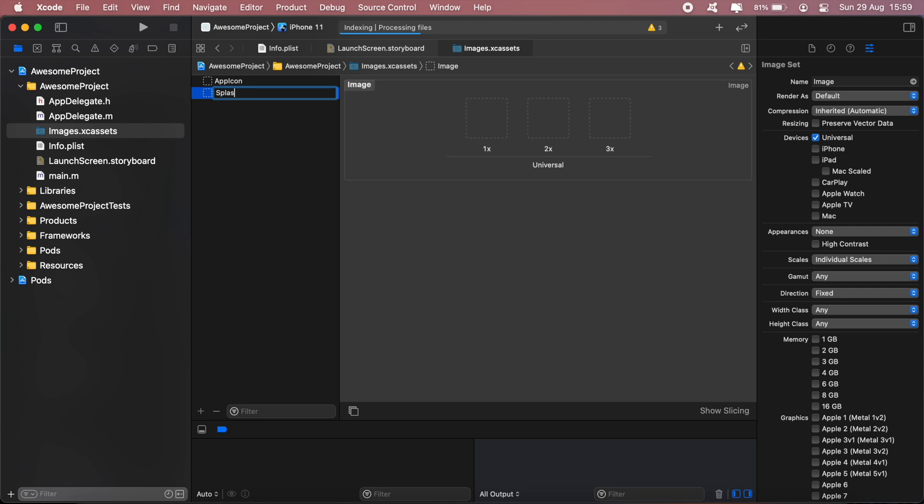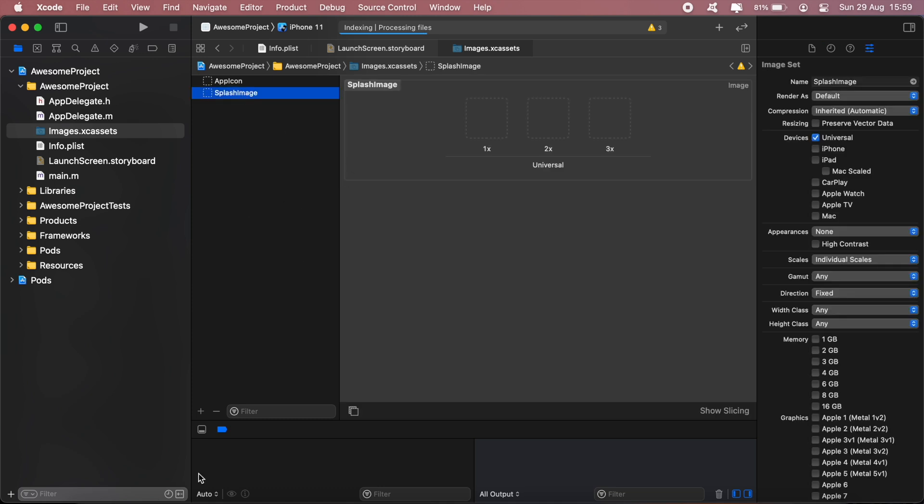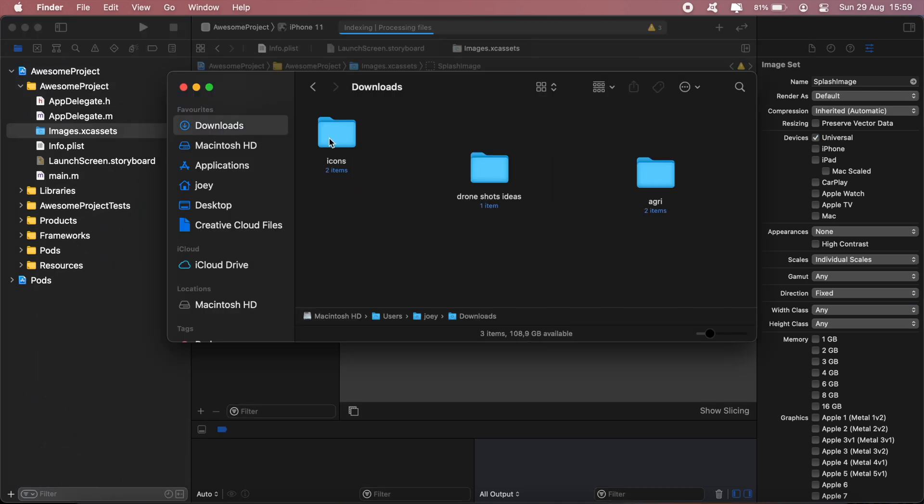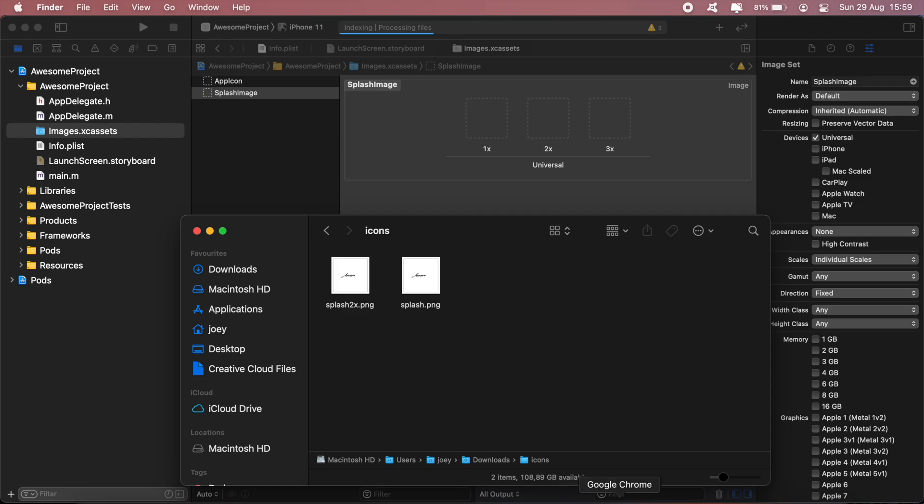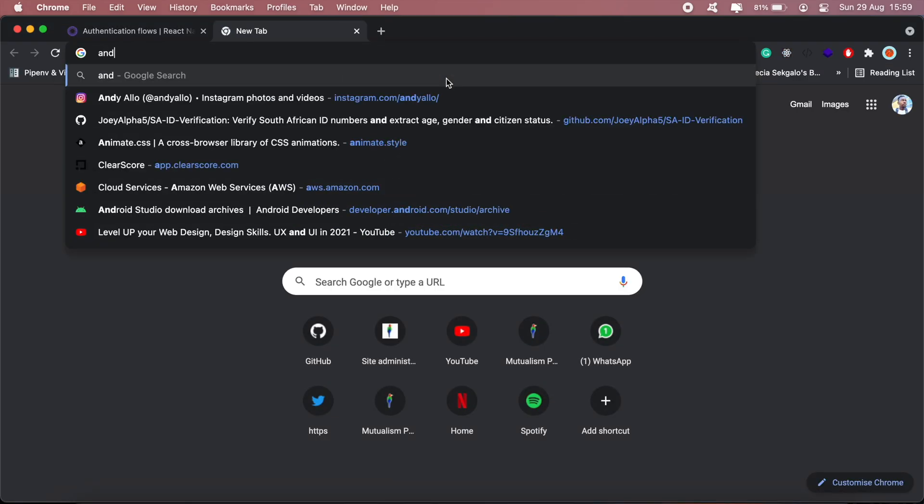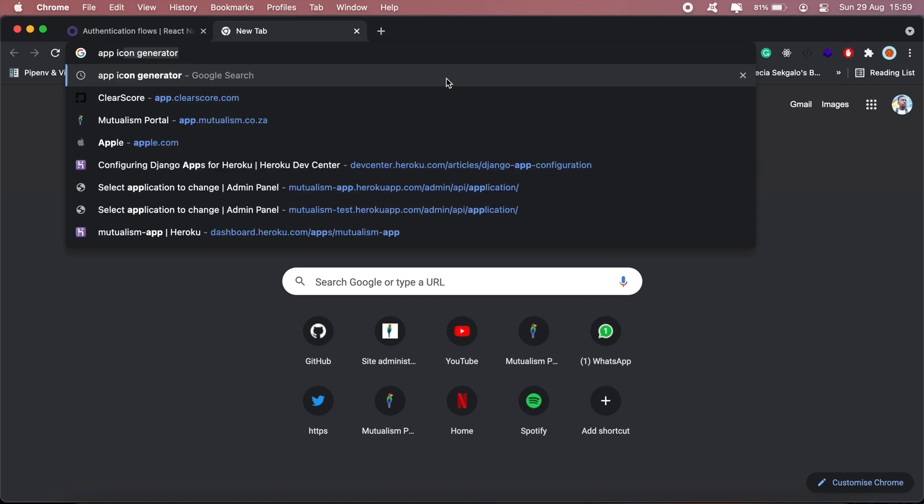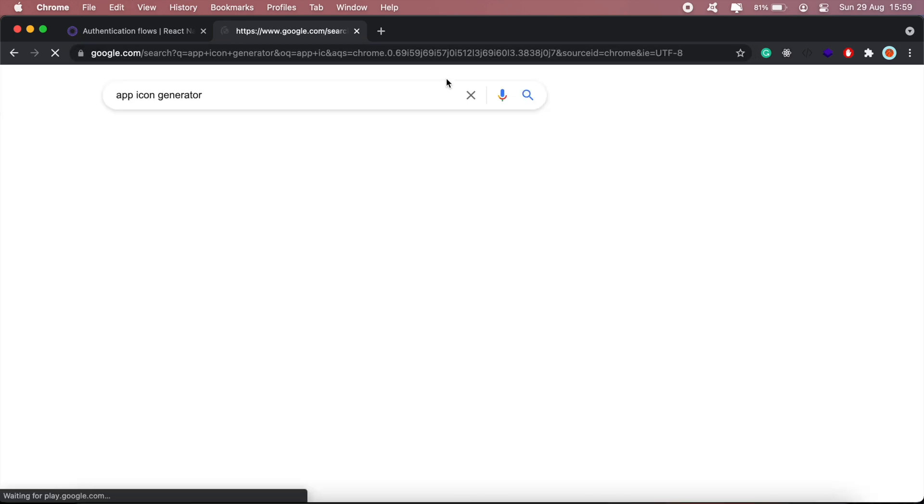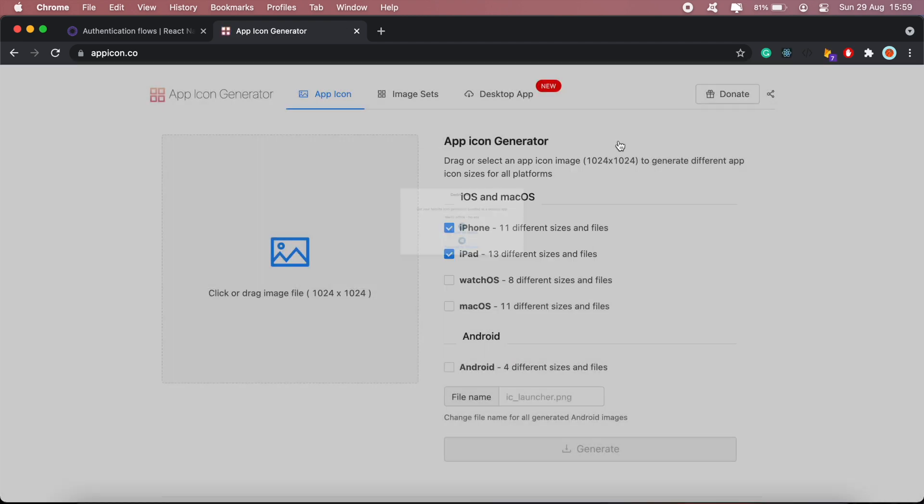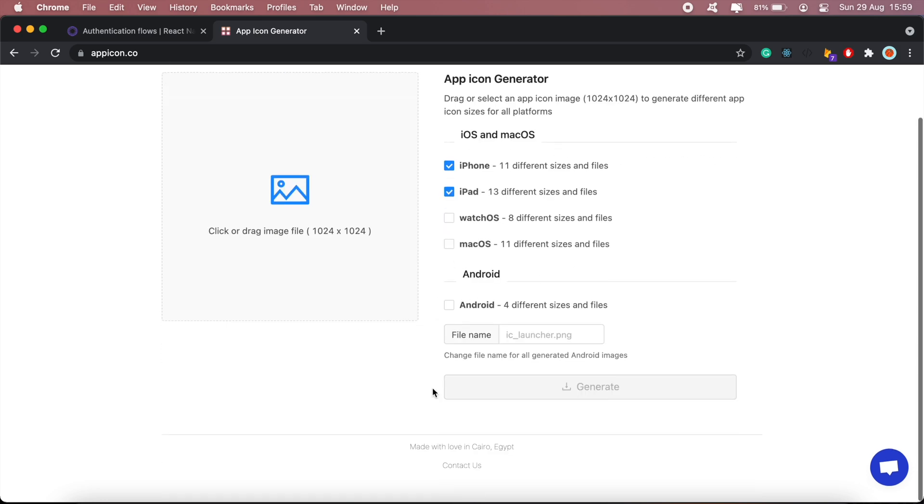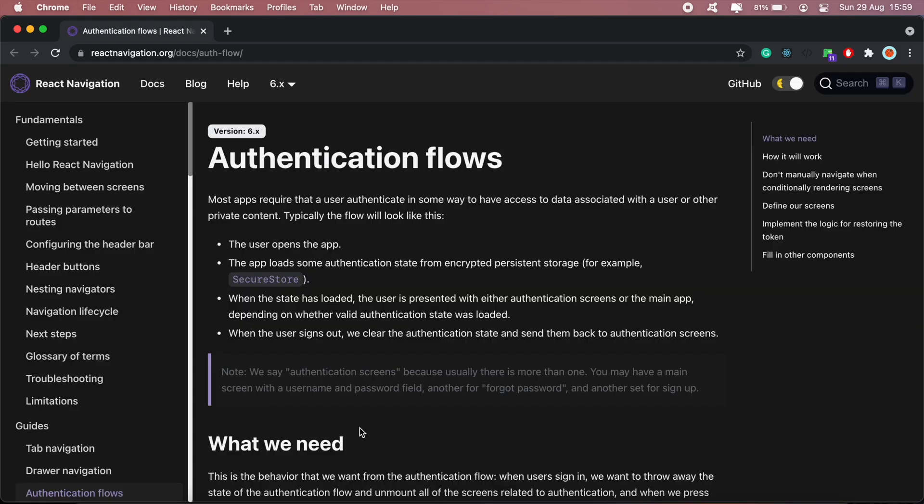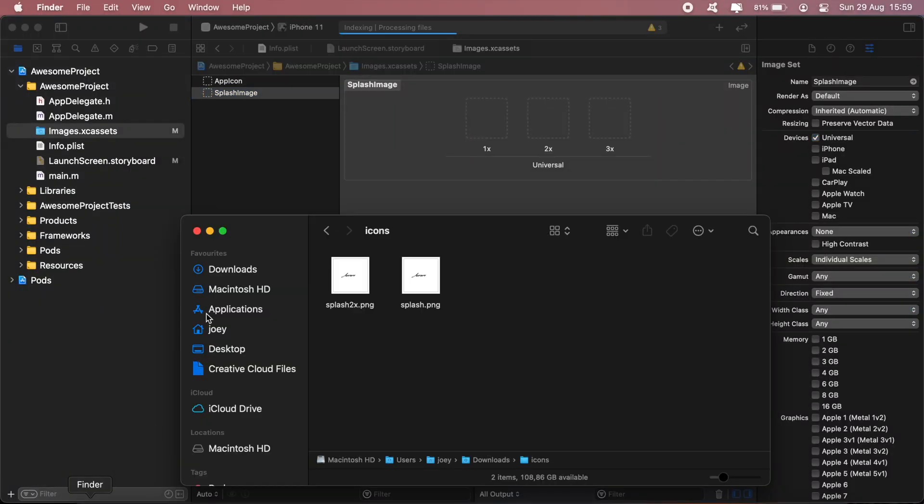Let's call it splash image. For the splash image, you can generate your images online using tools like this app icon generator here to generate your iOS and Android image assets.